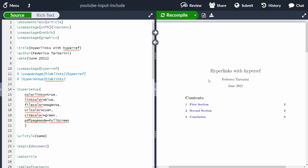Hi everyone, my name is Federico Tartarini and in this video I'm going to show you how you can add hyperlinks with hyperref to your LaTeX document, so to your PDF.